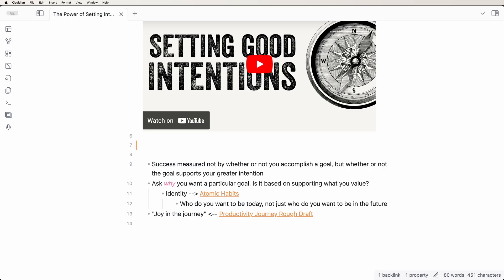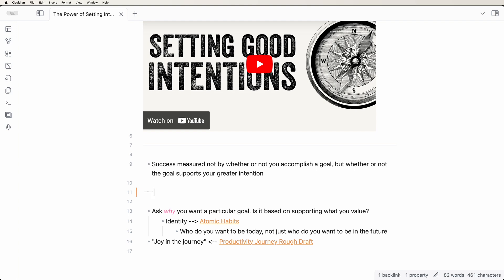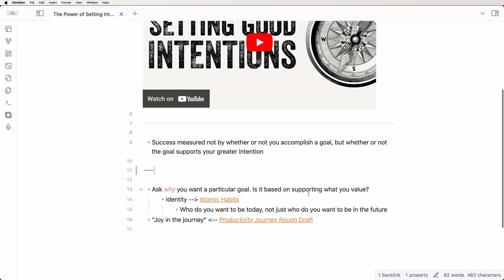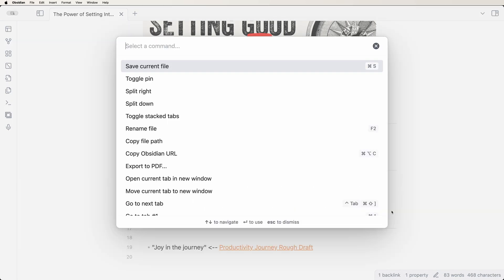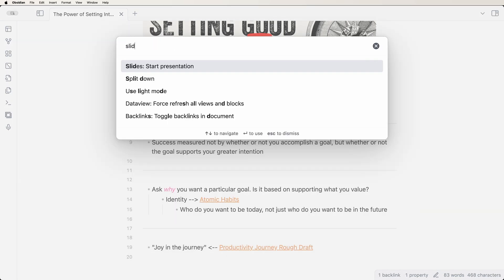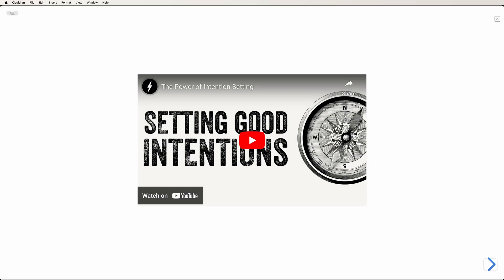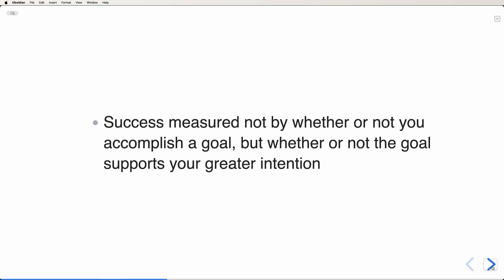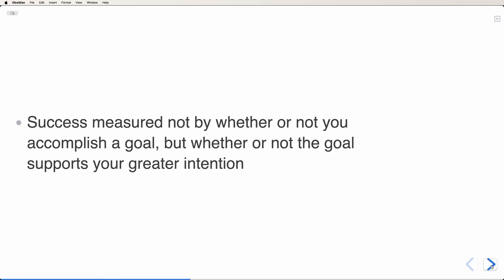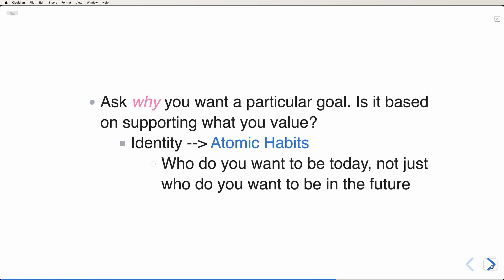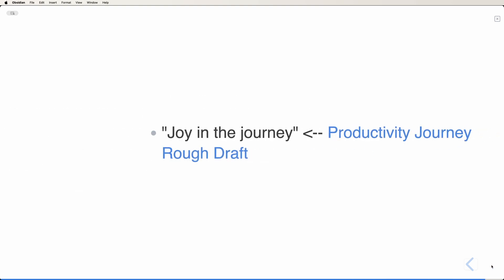Then create your slides by putting three dashes between the different slides. When you're ready to run your presentation, open the command palette and type start presentation. You can then run through your presentation just like you would with PowerPoint without ever having to leave Obsidian.